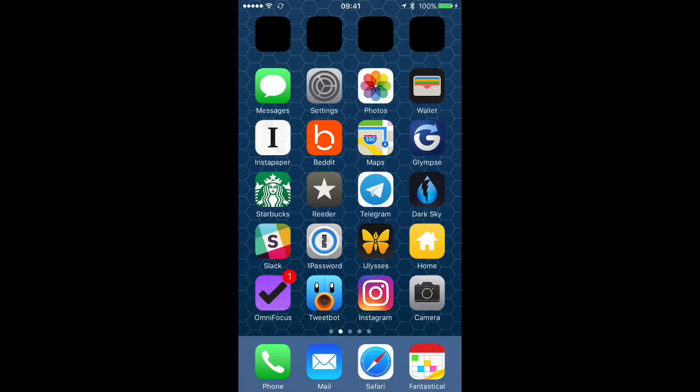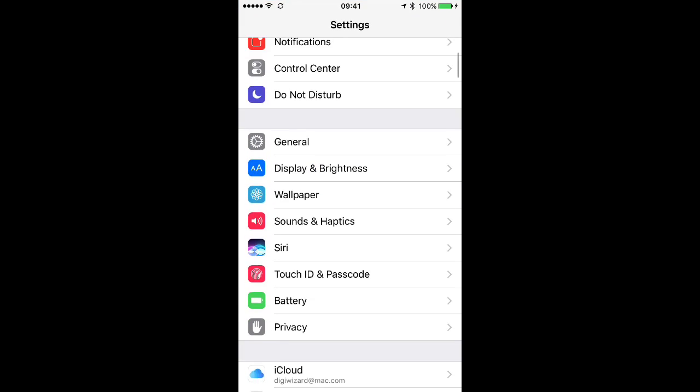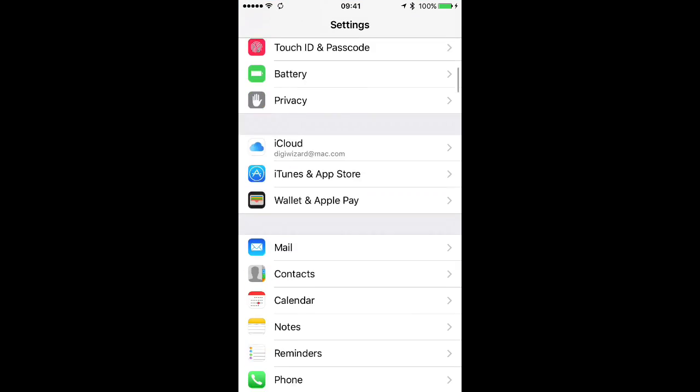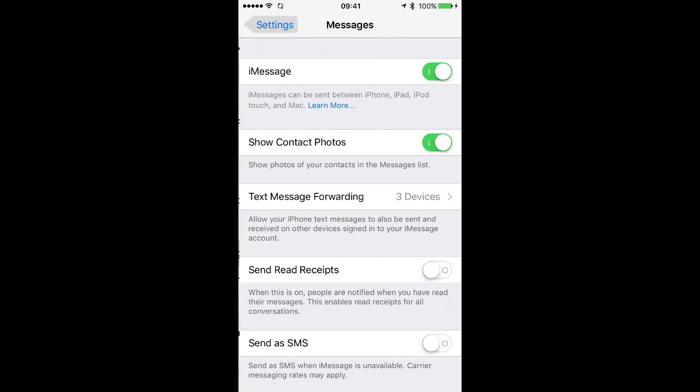First off, we'll need to make a trip into settings. Once you're there, scroll on down until you see messages and tap that.